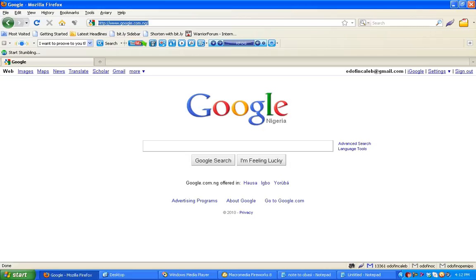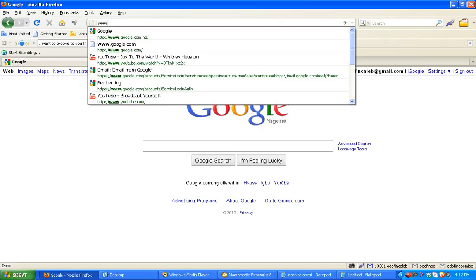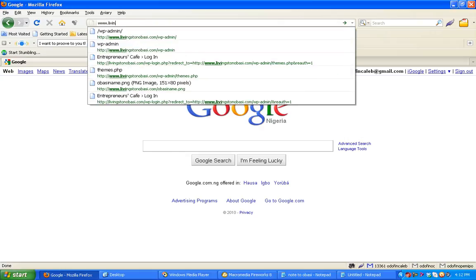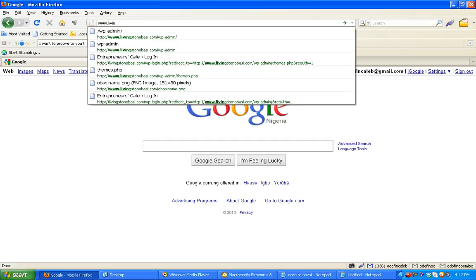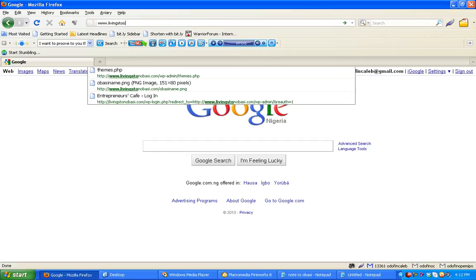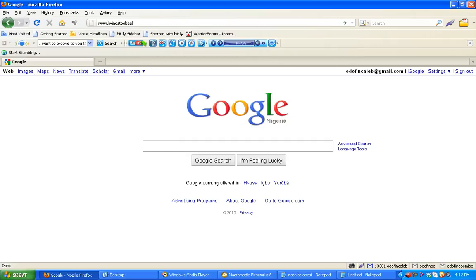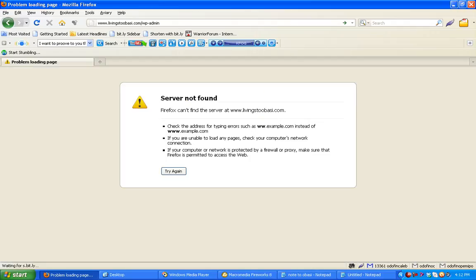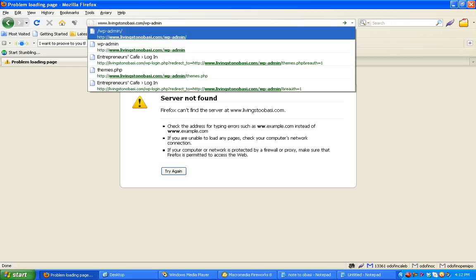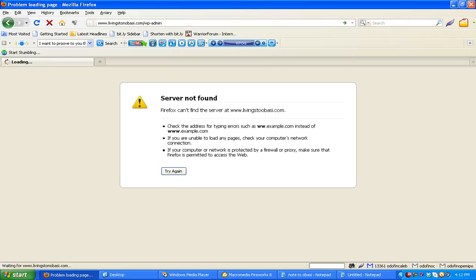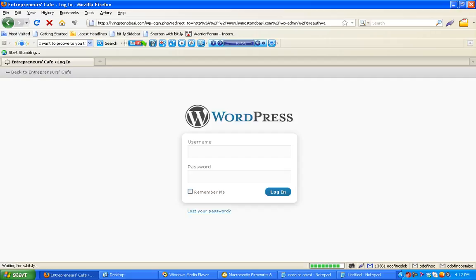To login into your admin, go to livingstoneobacity.com/wp-admin with your username and password.